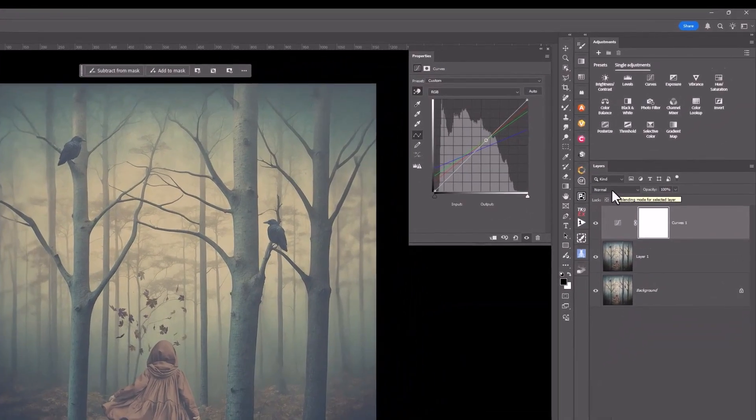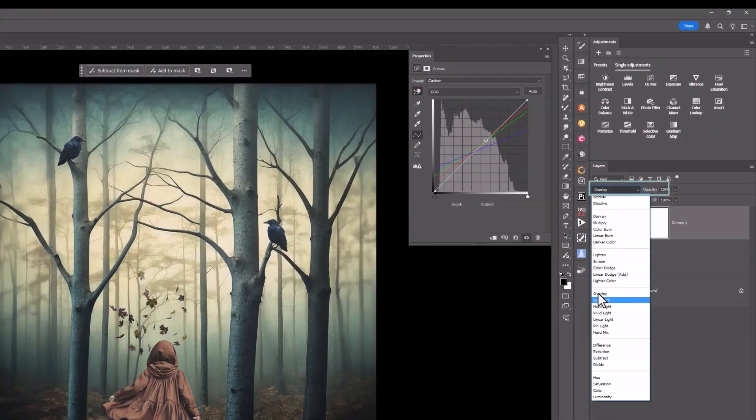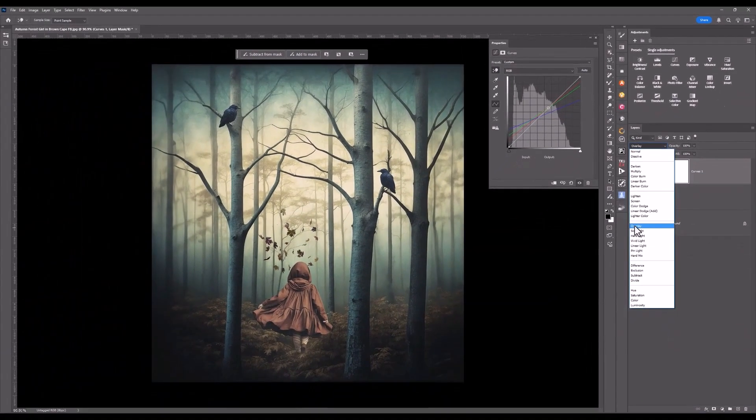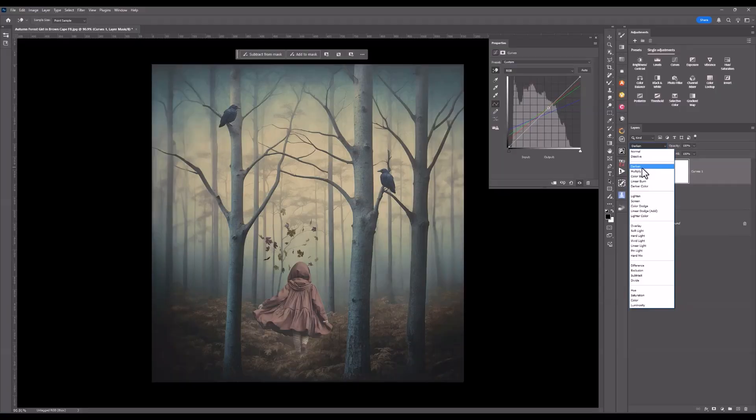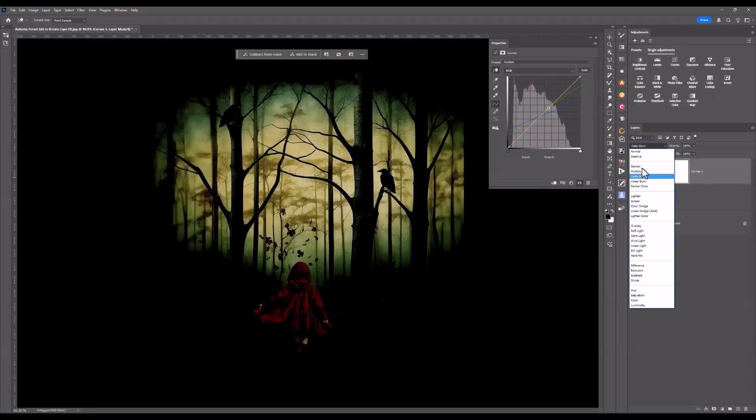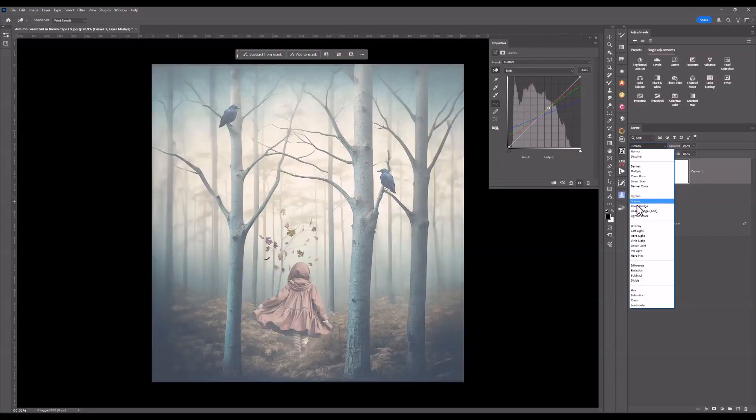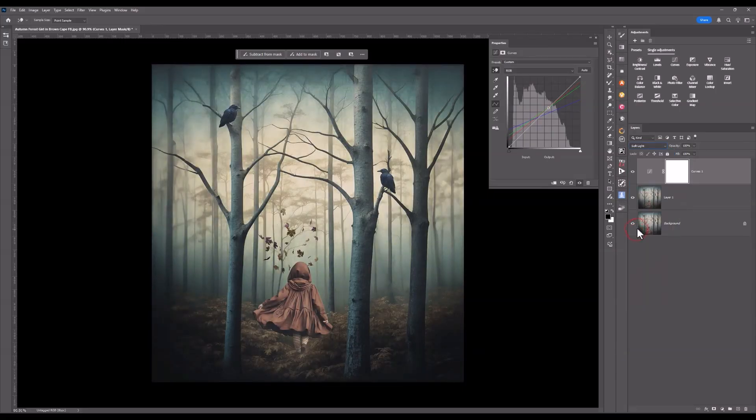I'll go to the blend mode over here in my layers stack. And I might choose Soft Light and Overlay. Let's come up to look at Multiply. Even Darken if I wanted to. Even Screen if I wanted to go something very light. But I'm going to play with Overlay and Soft Light.